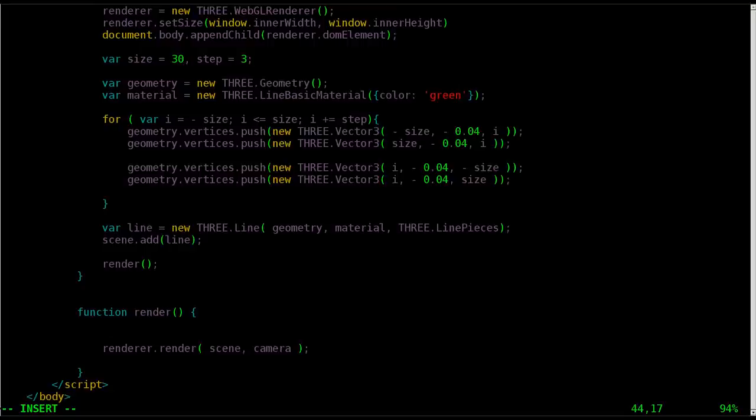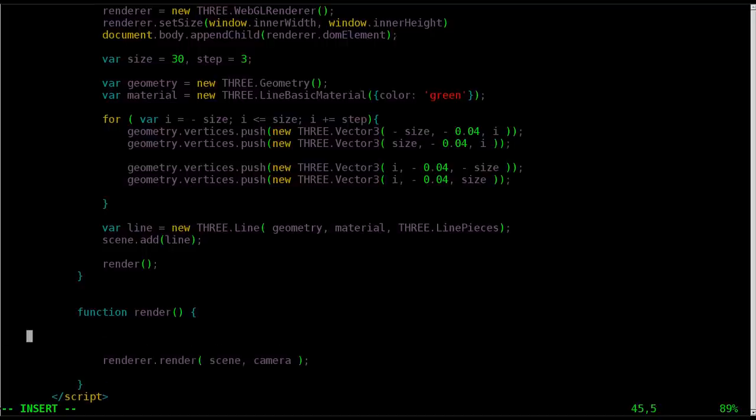In the example code on the 3JS website, that's where they have it. But that doesn't mean it's the only place it could go. But anyway, in our render function, we're going to create a variable, we'll call it timer. What this is going to do, again,